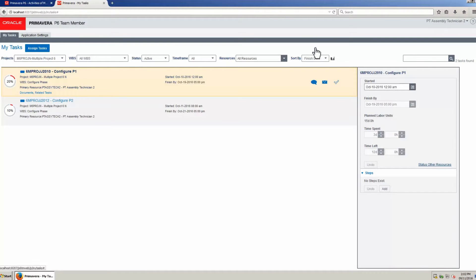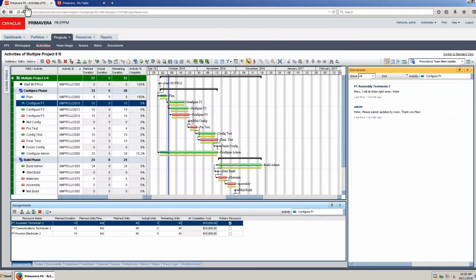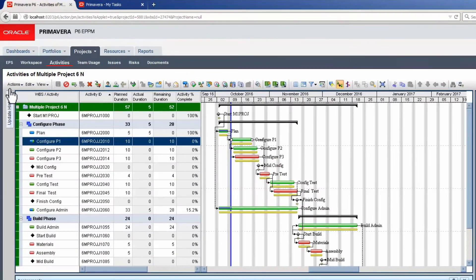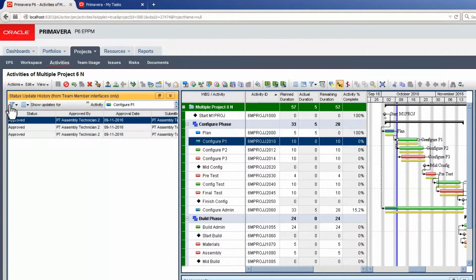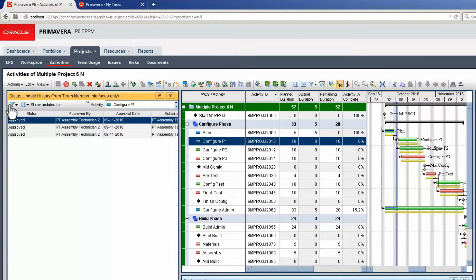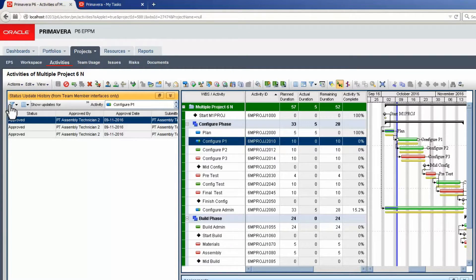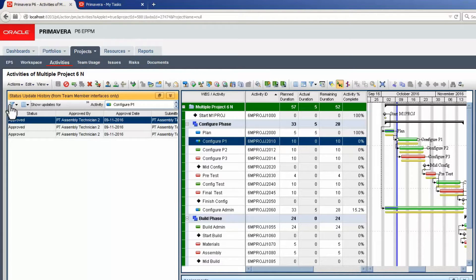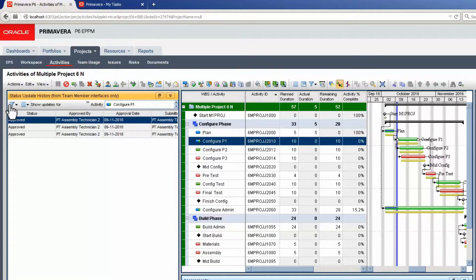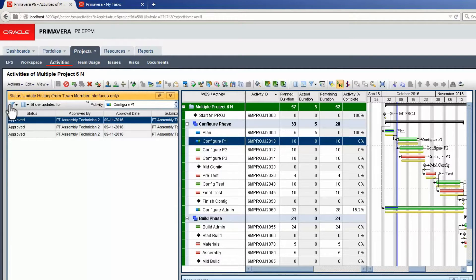We return to the Activities page in P6 Web and see the update. We open the Update History tab. The PM can view Update History here. The project is set for Auto-Update without checking. Other options are available to have a responsible staff appointment.